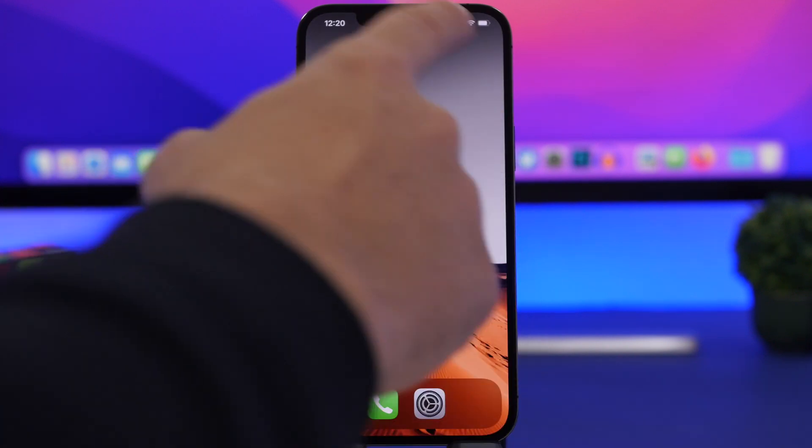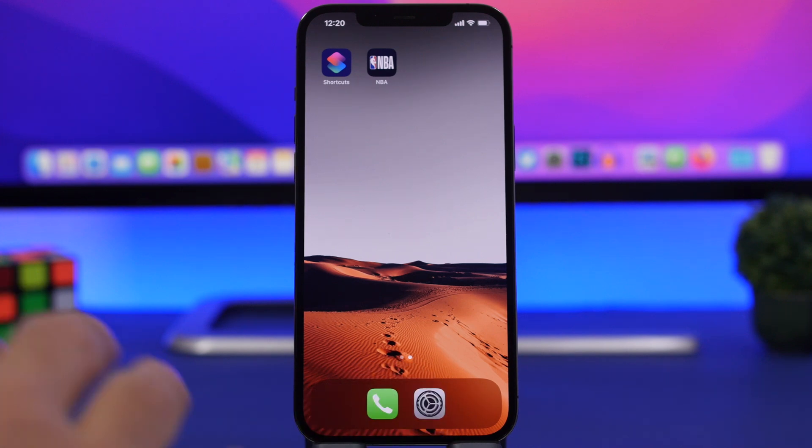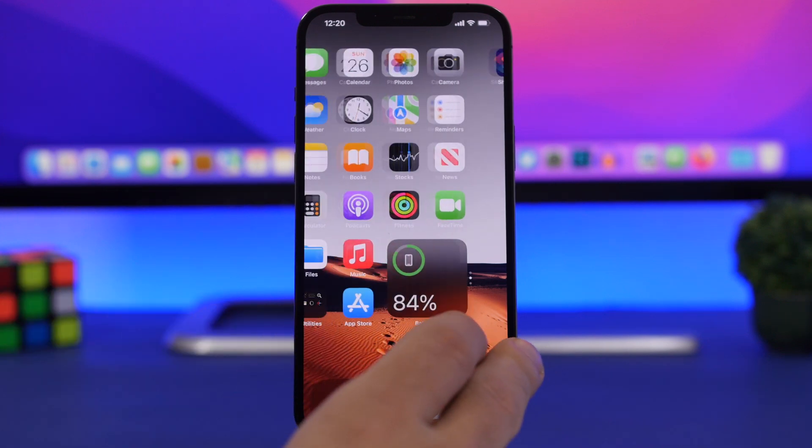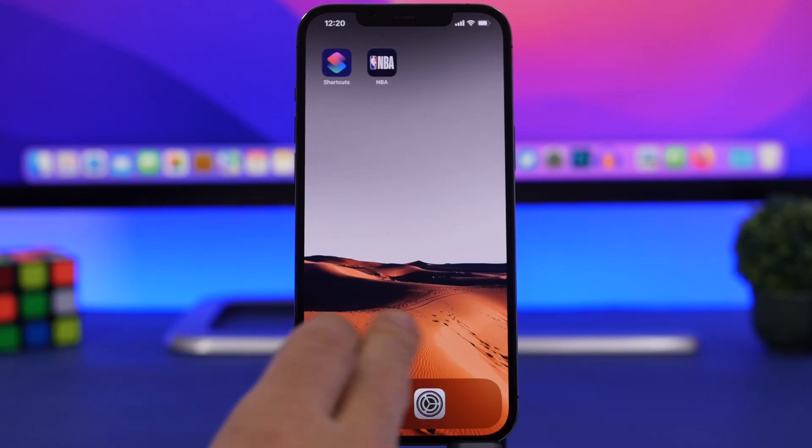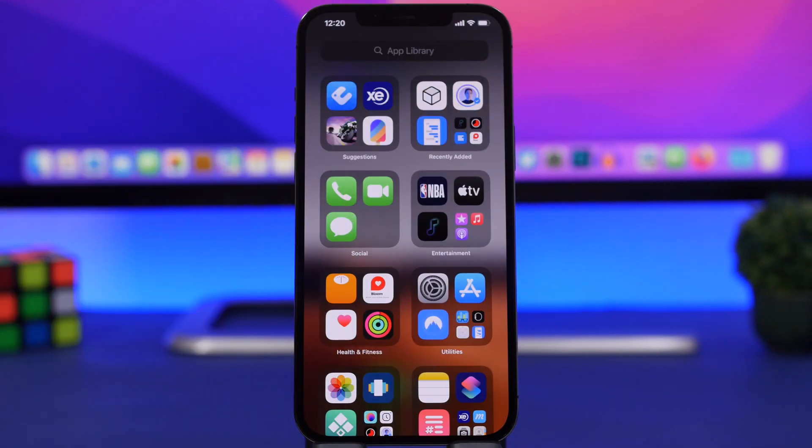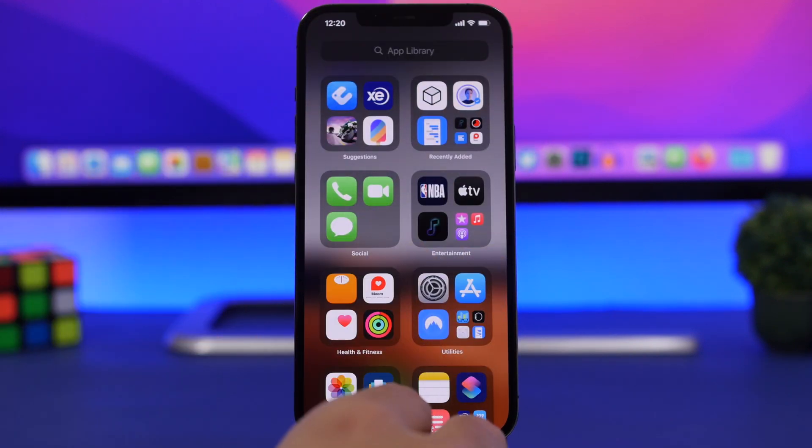you will see that all the apps I have here, all the social media apps, are now gone. They will be removed from the iPhone and you won't be able to actually even find them in the App Library or anywhere on iOS.